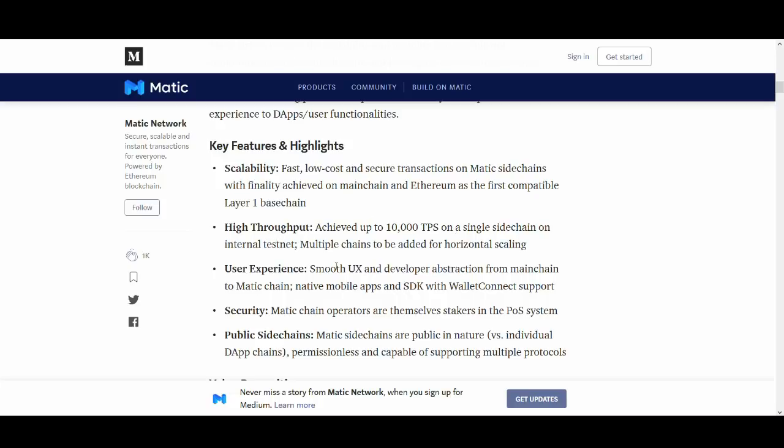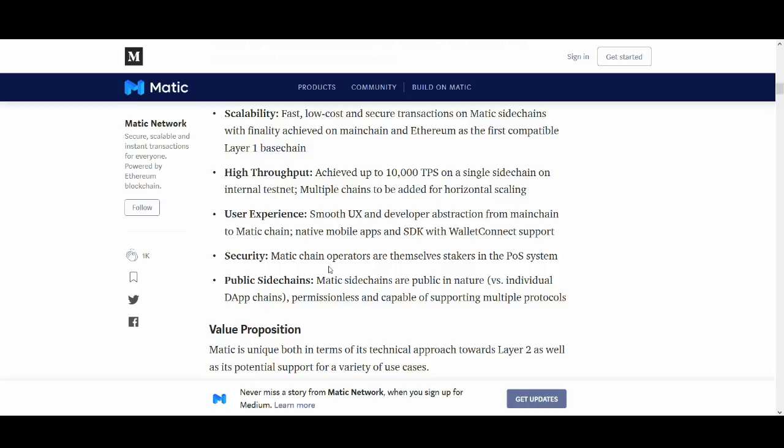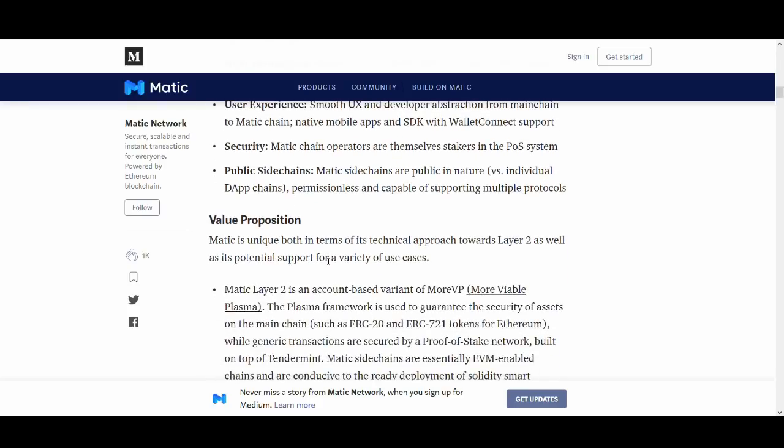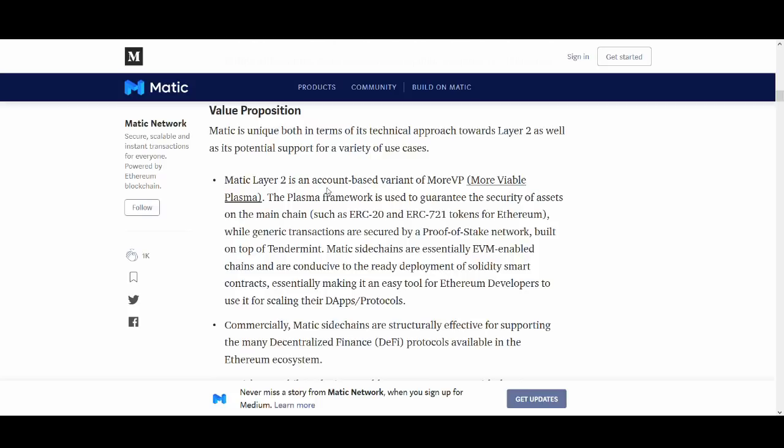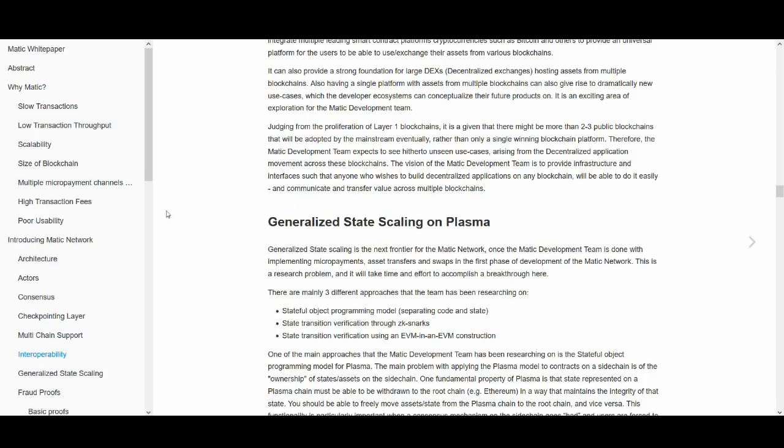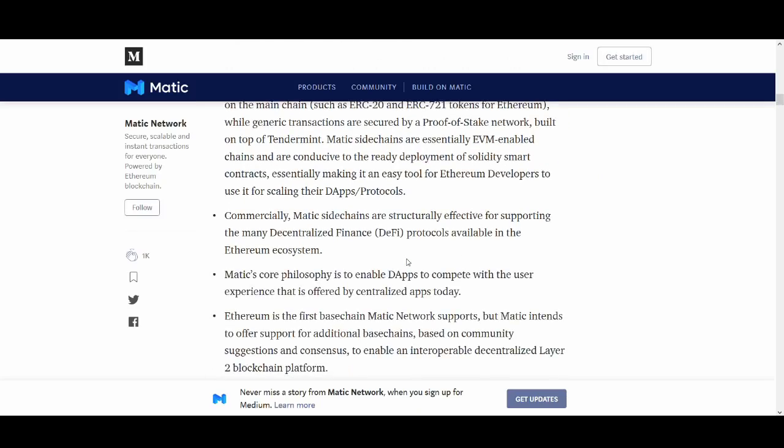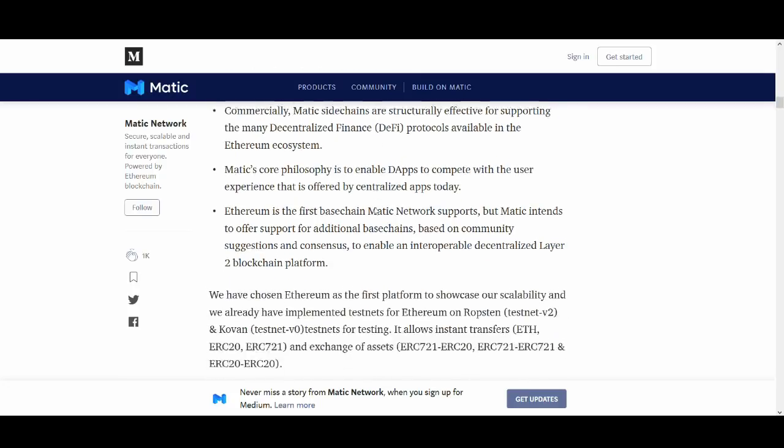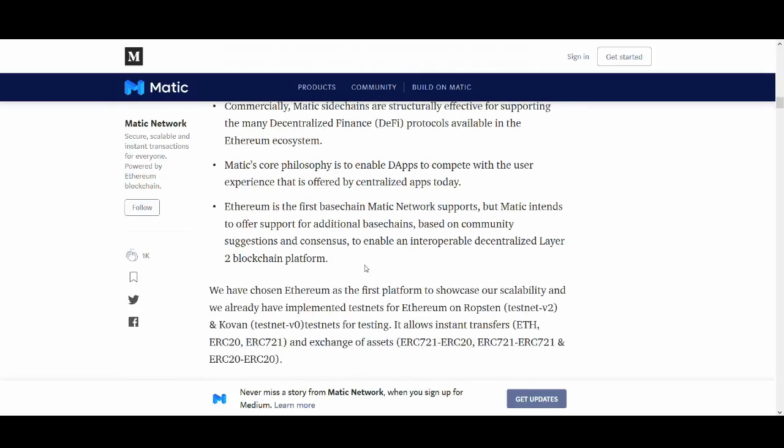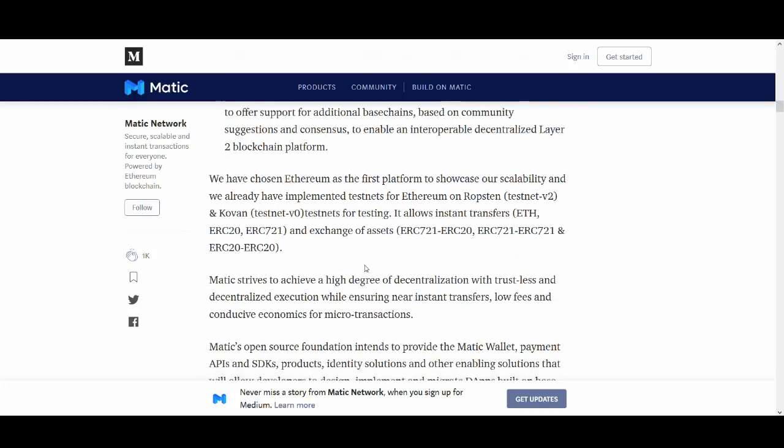User experience and security. Matic chain operates with stakers in the proof of stake system. Public sidechains - Matic sidechains are public in nature versus individual dApp chains, permissionless and capable of supporting multiple protocols. Matic layer 2 is accounts based variant - more viable plasma. The plasma framework is to guarantee security of assets on the main chain. Plasma network is very interesting. Again I'd recommend you read that in the white paper. Matic sidechains are structurally effective for supporting the main decentralized finance DeFi protocols available in the Ethereum ecosystem. Ethereum is the first base chain Matic network supports but Matic intends to support additional base chains. So you know they're trying to progress this.